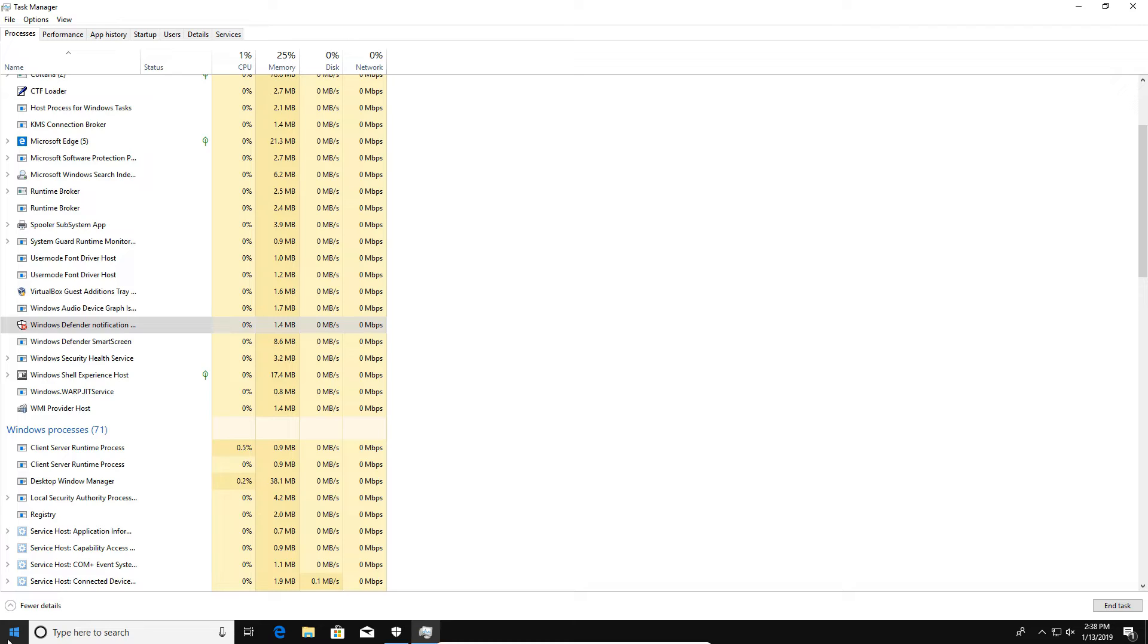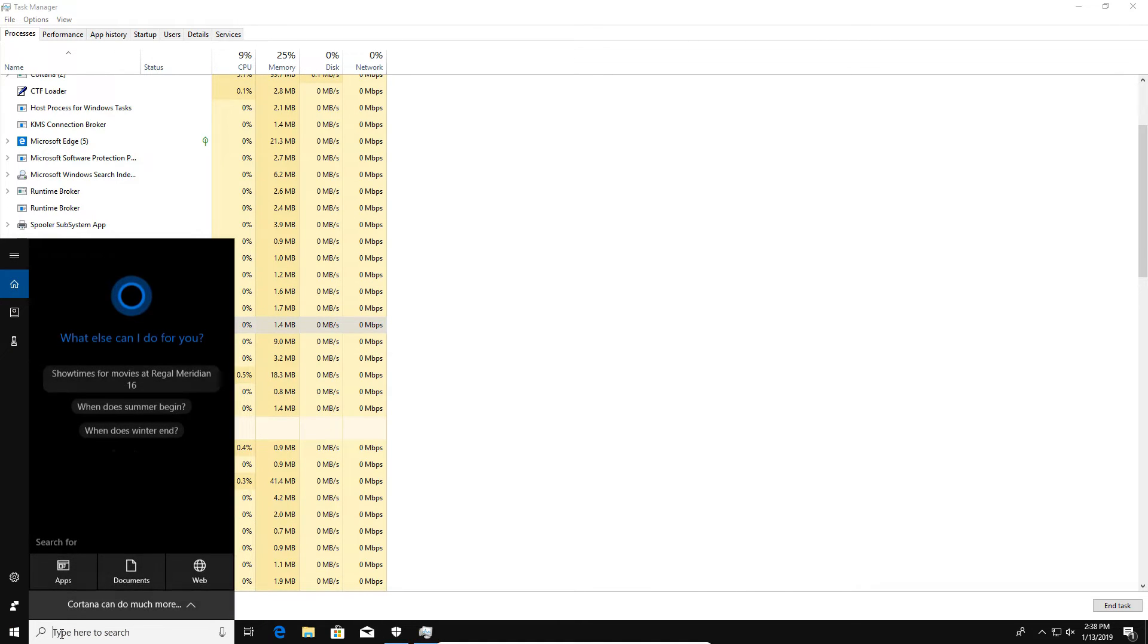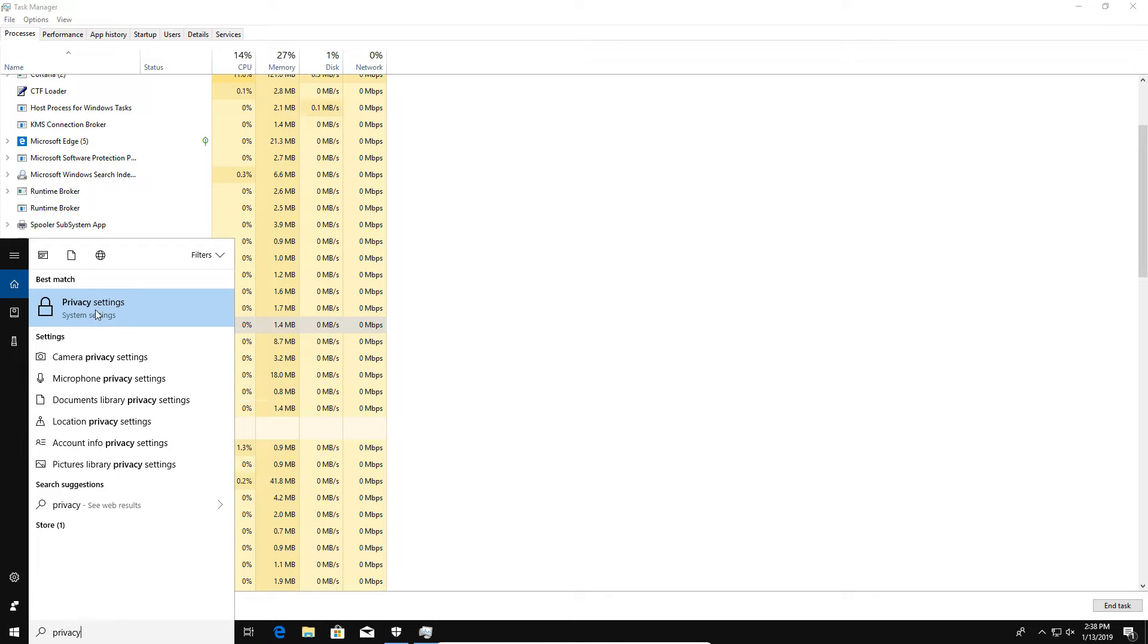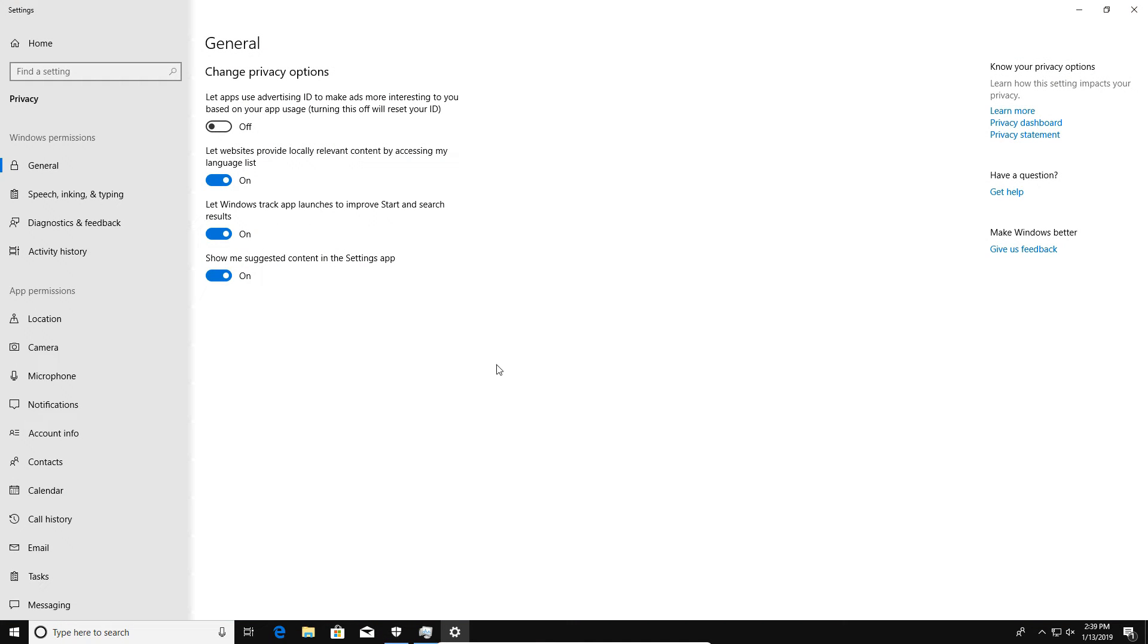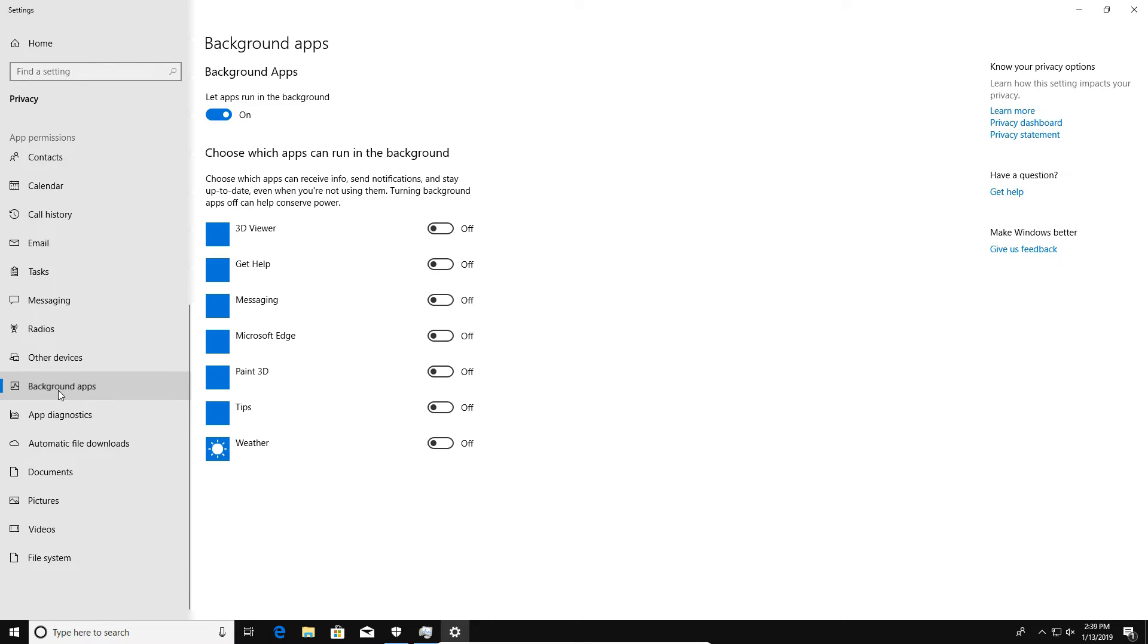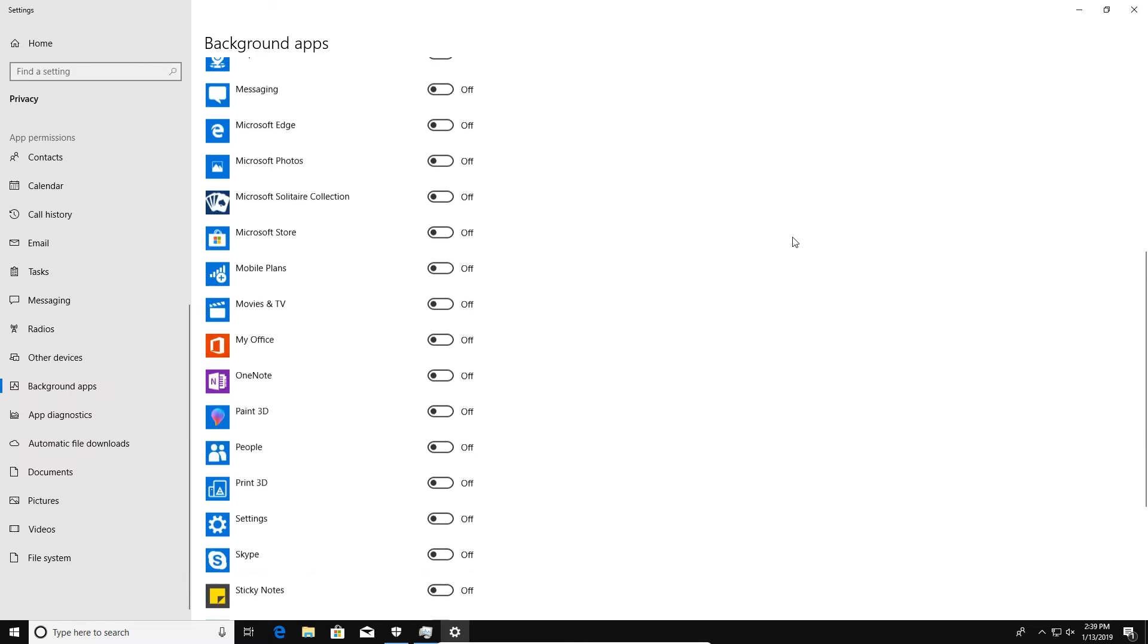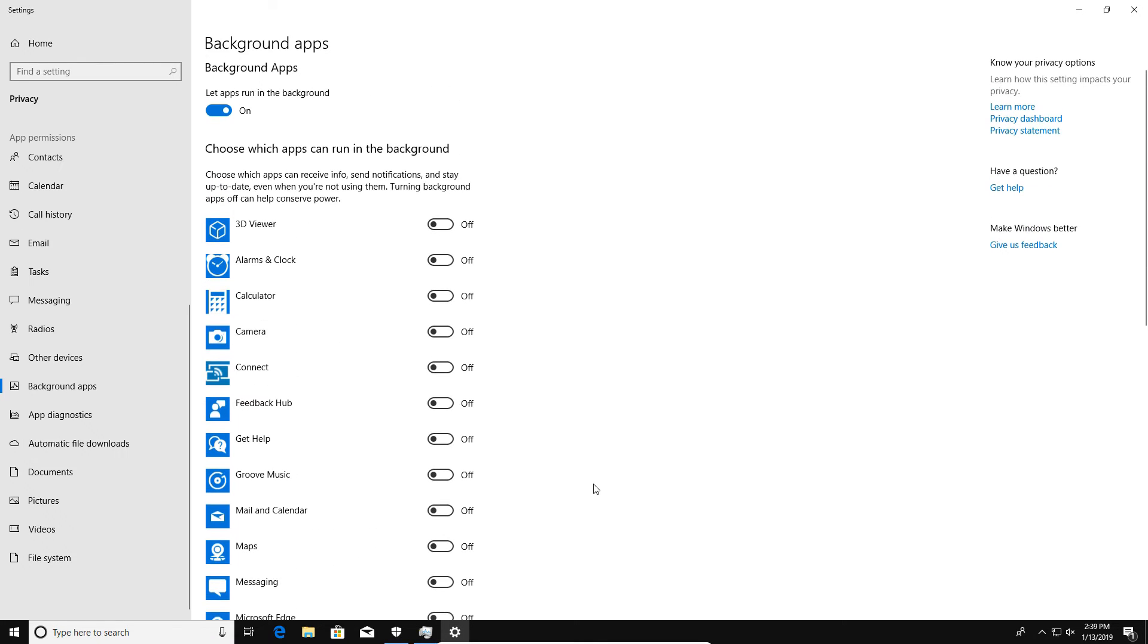If we come back down to the menu and type in Privacy and click on the Privacy Settings option, and then over here on the left-hand column if we go down to Background Apps and go down this list, we do have an option where we can turn off Windows Defender and this will help minimize the impact of that process.